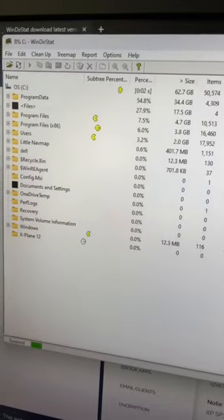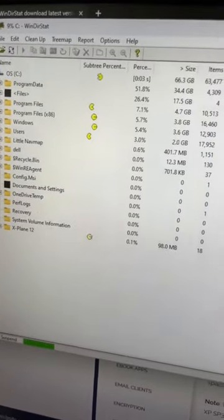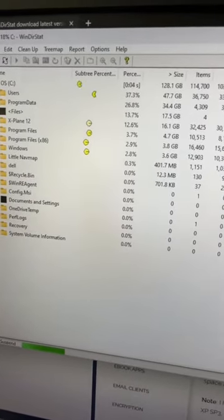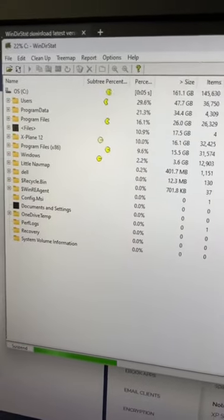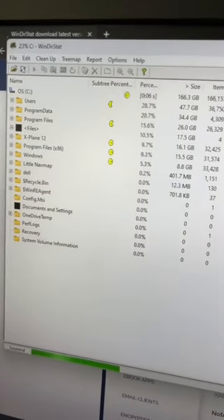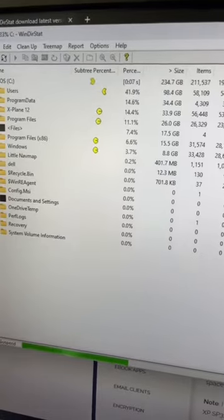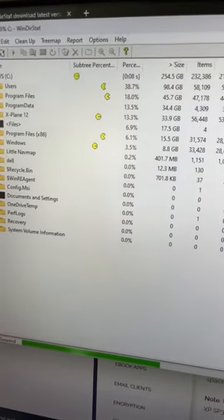Now, WinDirStat is going to go through a process that'll take a few minutes, but what it's doing is sorting your folders in terms of which is biggest to which is smallest.